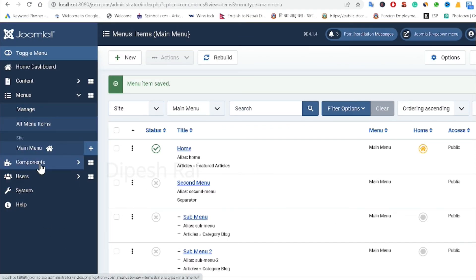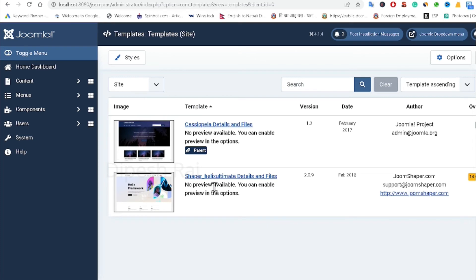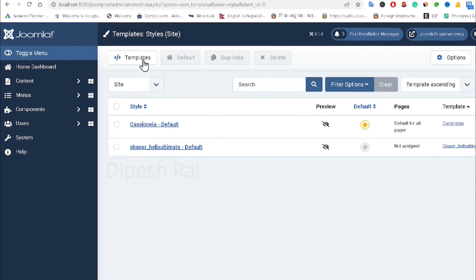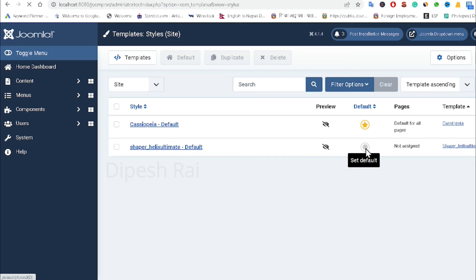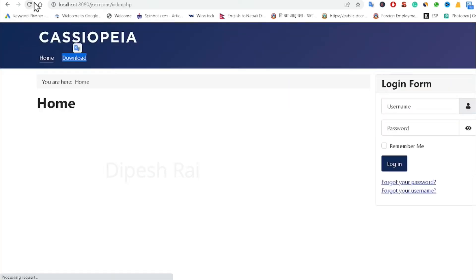To fix this, I go to System and then 'Site Templates'. I can see two templates available — the first is Cassiopeia, which is the default Joomla template, and the other is Helix Ultimate. I am selecting Helix Ultimate and clicking 'Set as Default'. It confirms that the default style has been set.